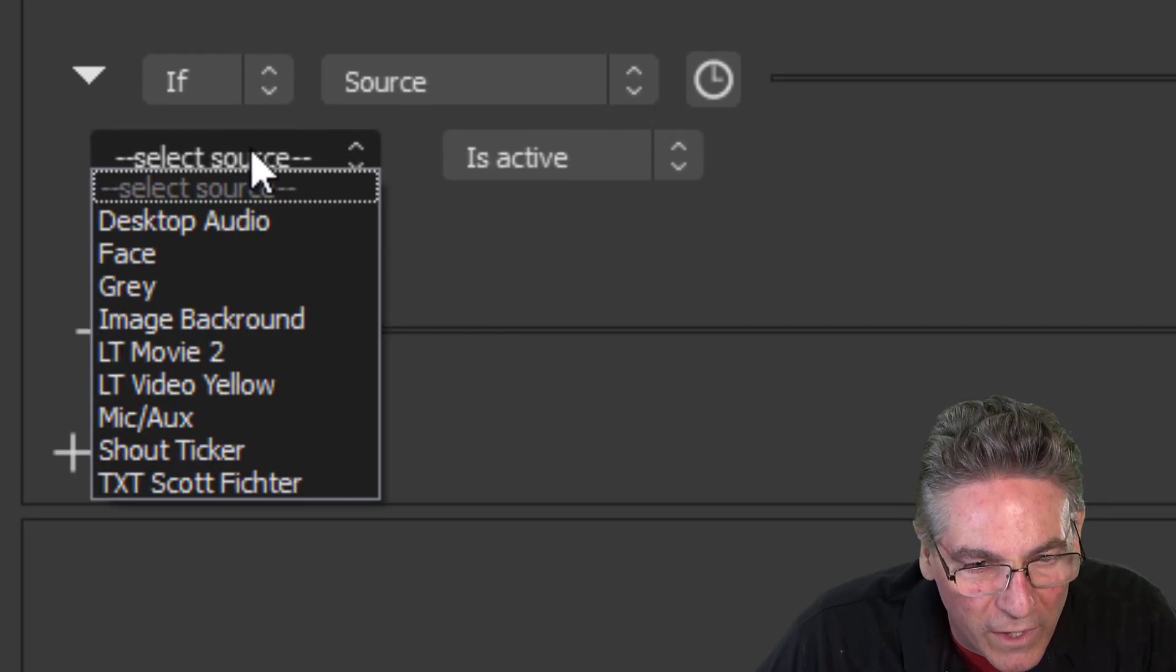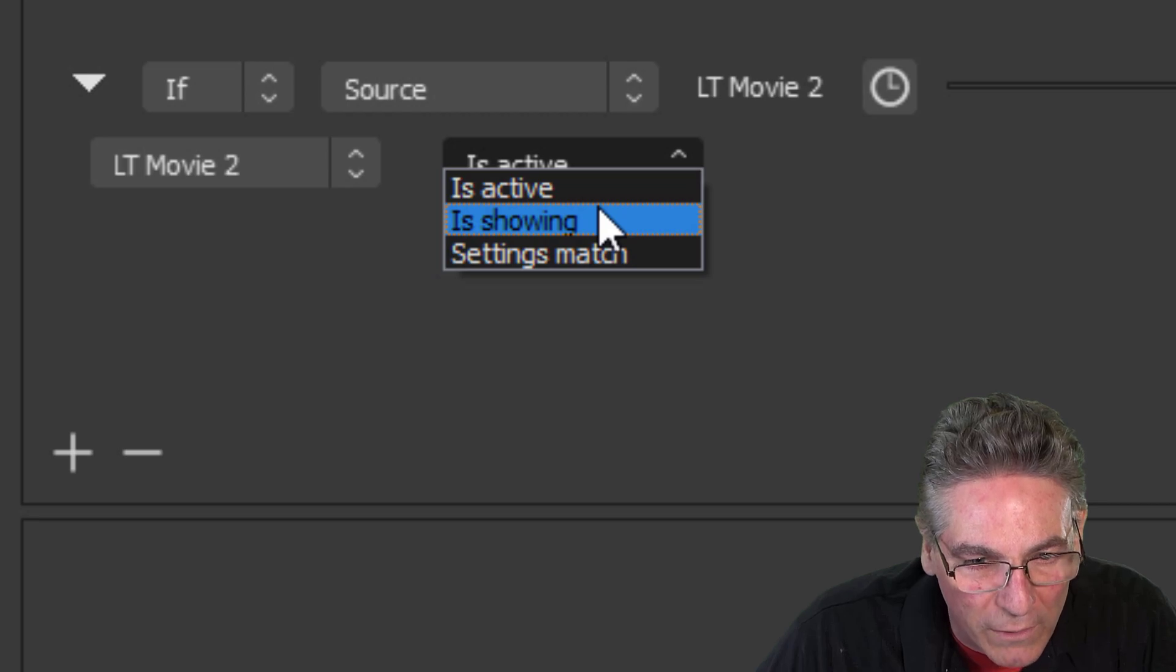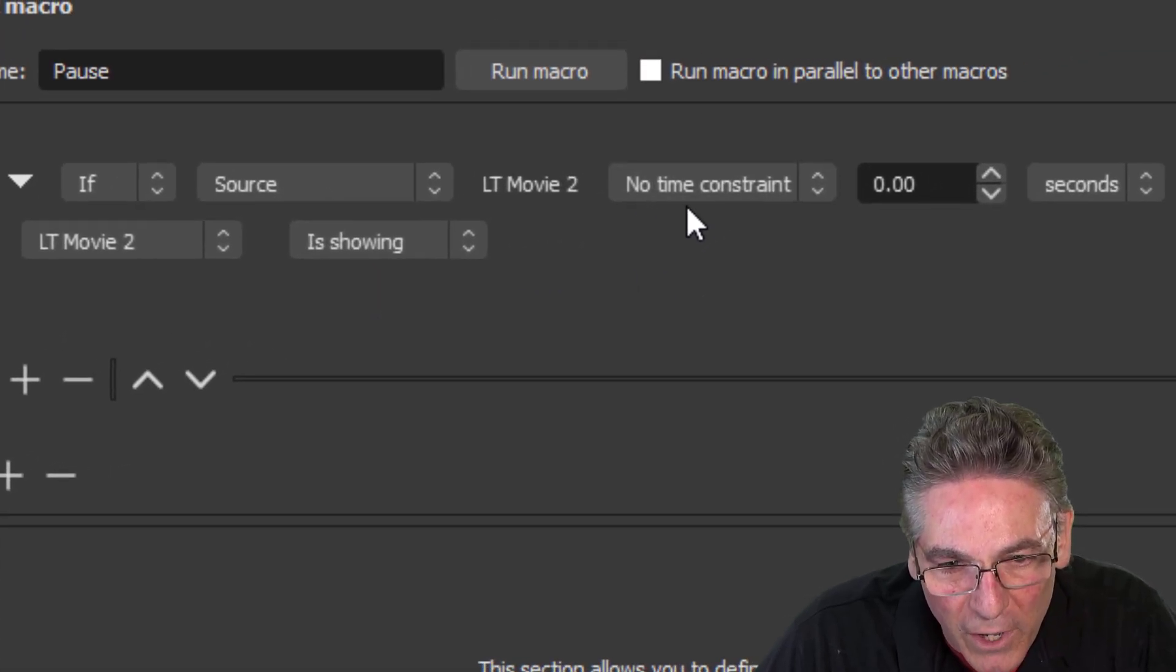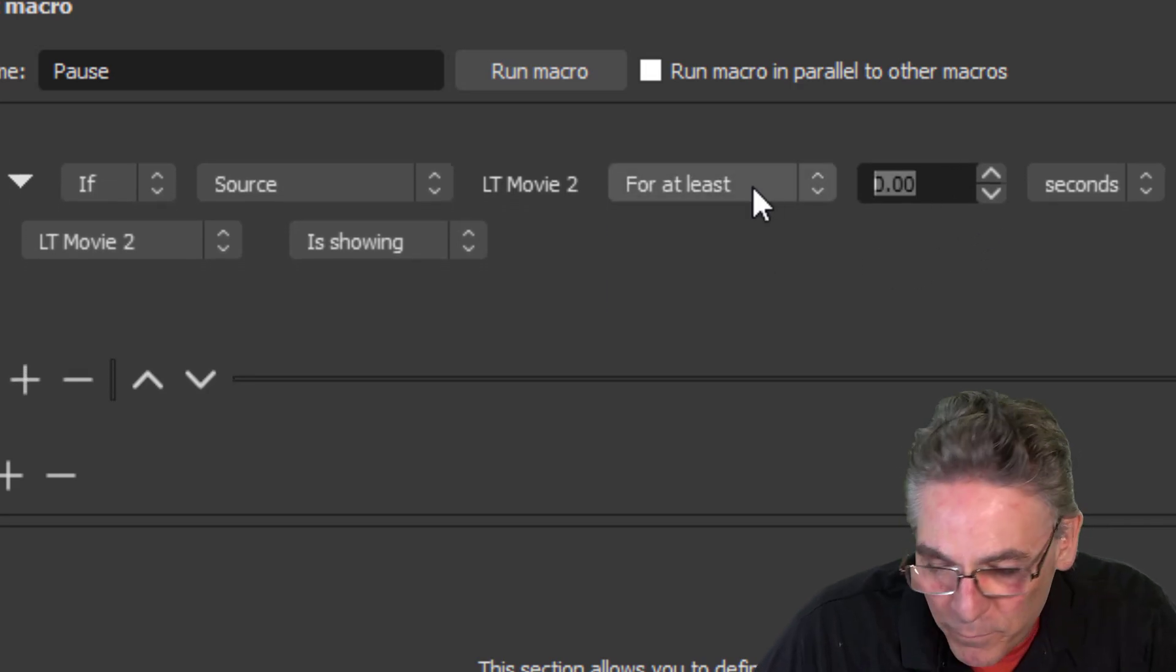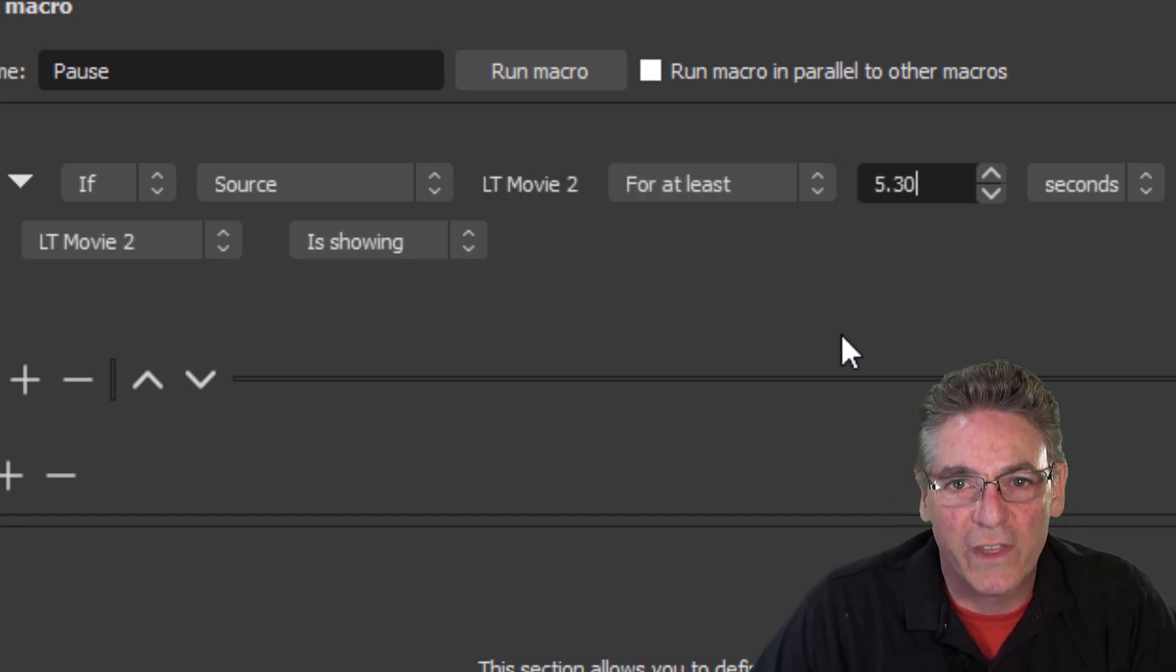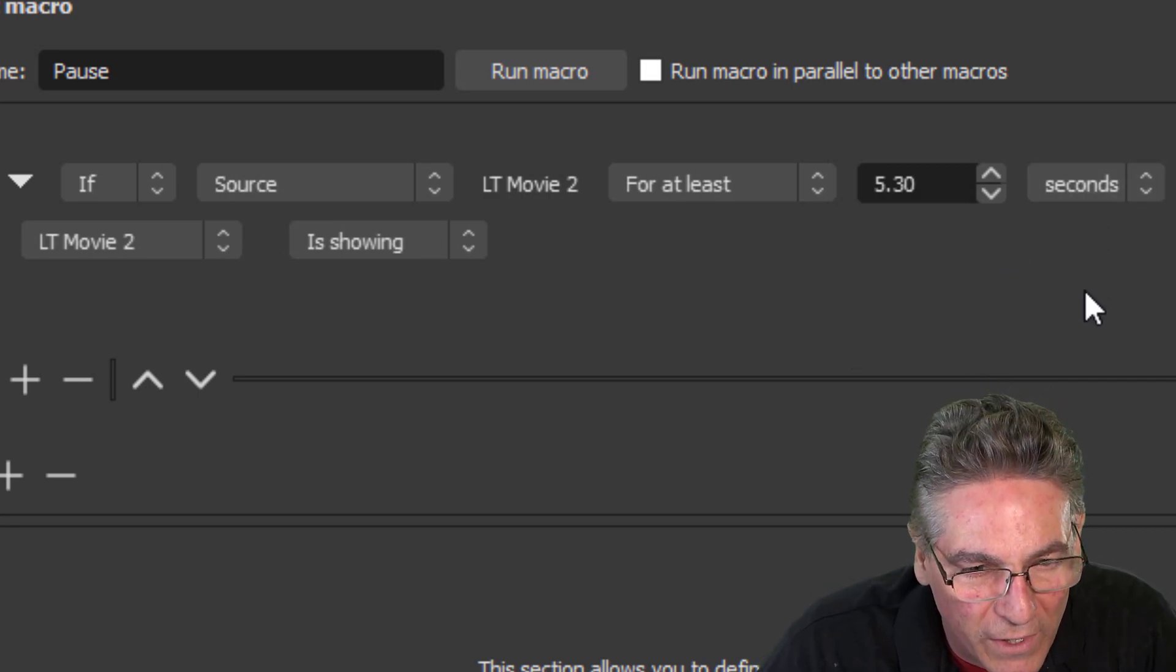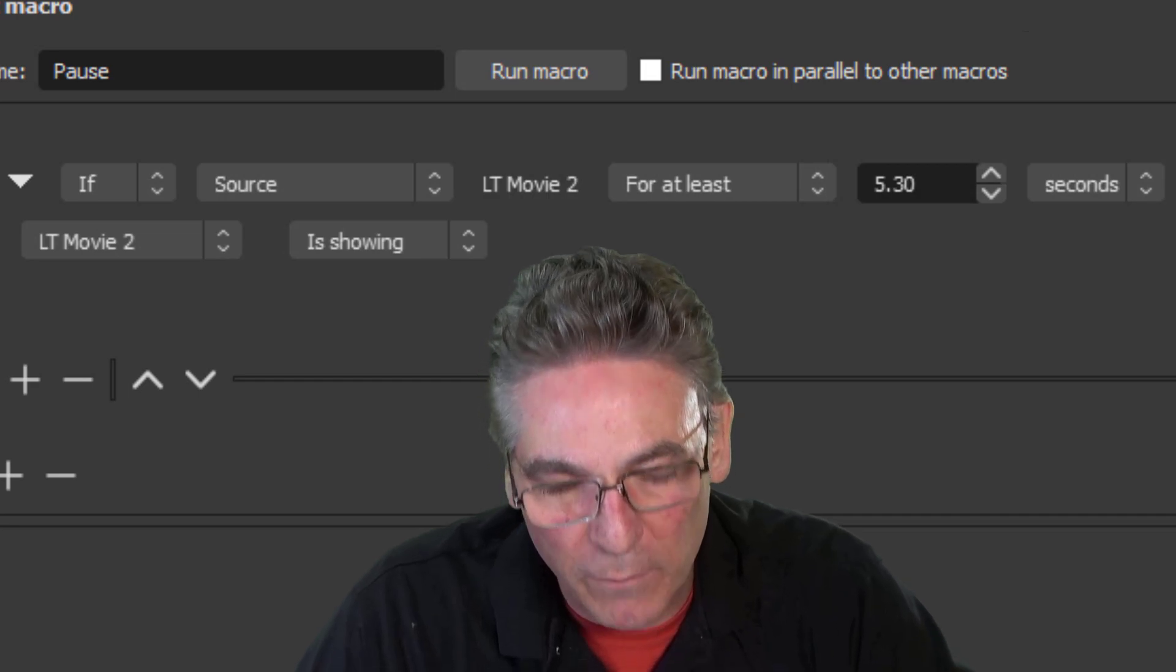Then we select our source, which is LTMovie 2 is showing. Then we want to select this timer icon. It opens up. We want to select for at least 5.3 seconds. And the reason why that's important is because that's when the lower third comes into full view. We want to make sure seconds is selected, which it is.